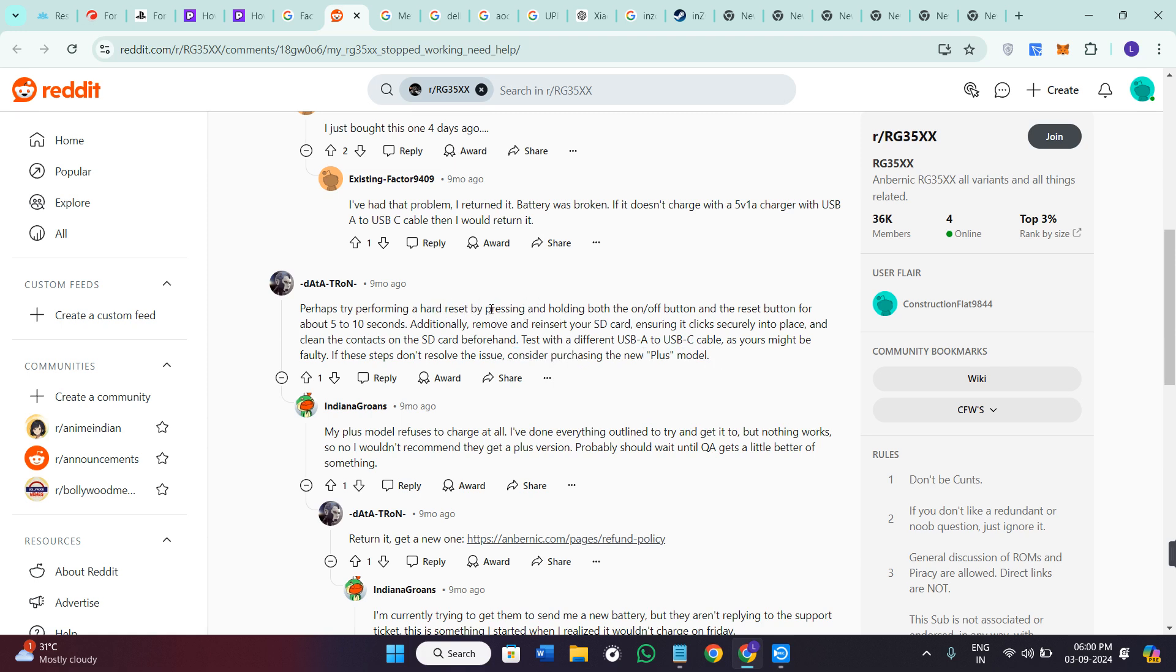So basically, in order to reset or hard reset, you just have to simply press and hold the OFF and ON button and the reset button for around 5 to 10 seconds and it will be reset.